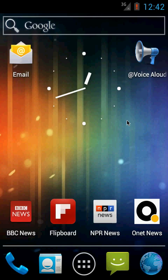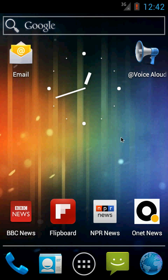Hi, this is Greg Kochaniak from Hyperionics. Today I would like to show you briefly how to use Voice Aloud Reader, our new product, to read aloud articles from different news apps, web pages, emails, and so on.